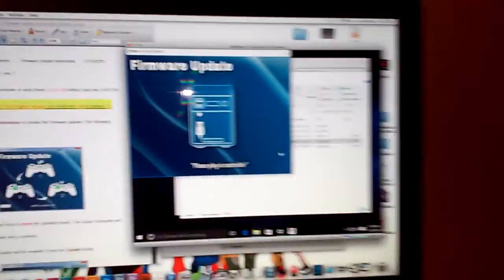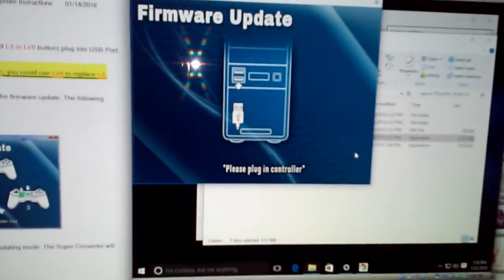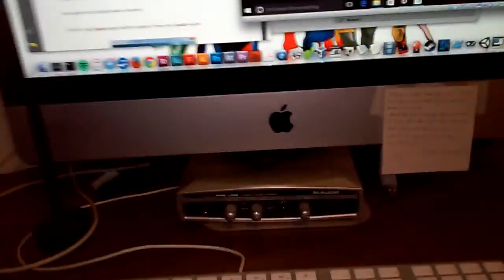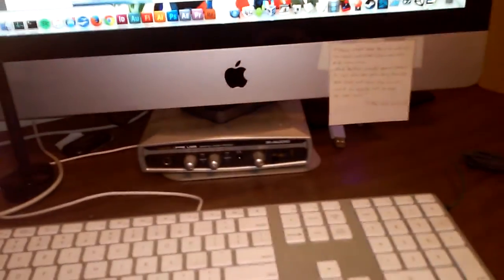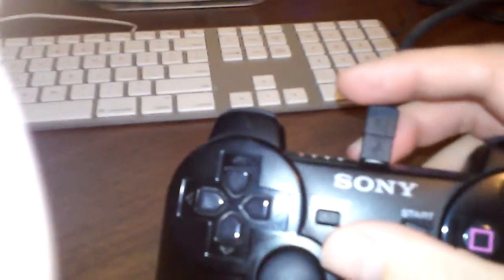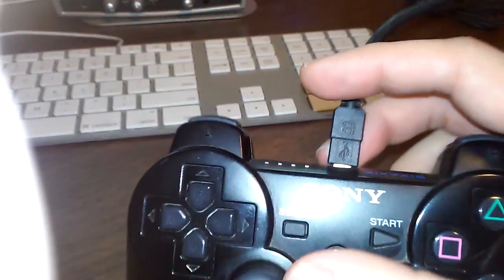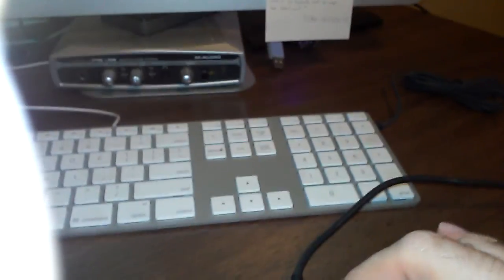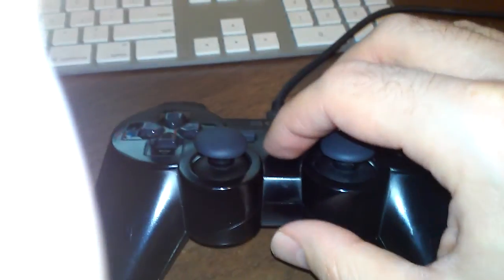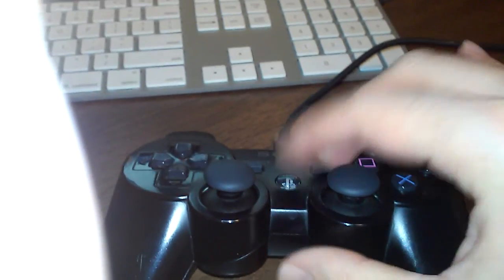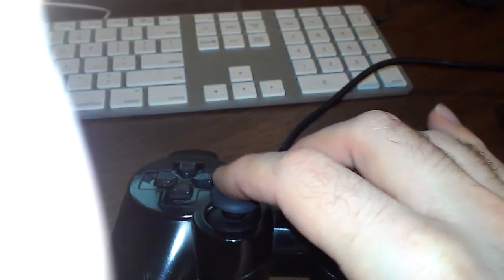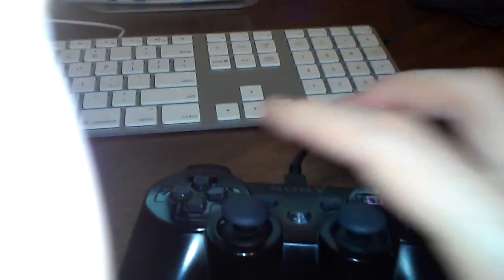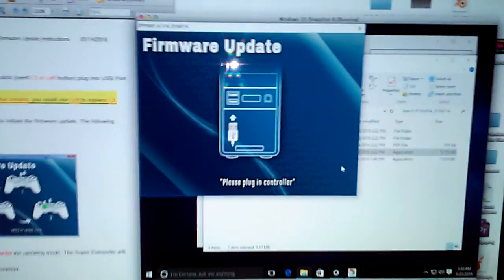You can see right now that I'm still getting the, it's acting like there's no controller plugged in. I can go down to this controller and I can hit the magic button combination and it does not do anything. It doesn't make a difference.